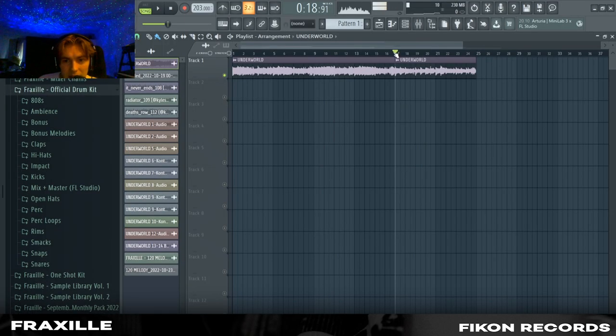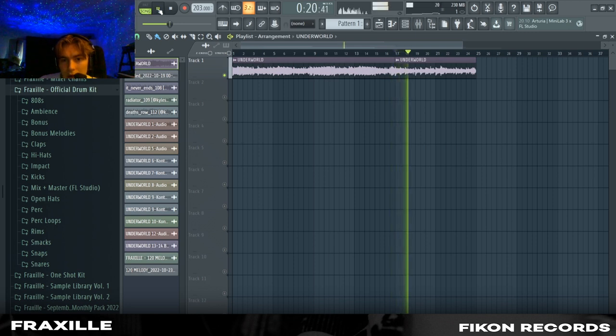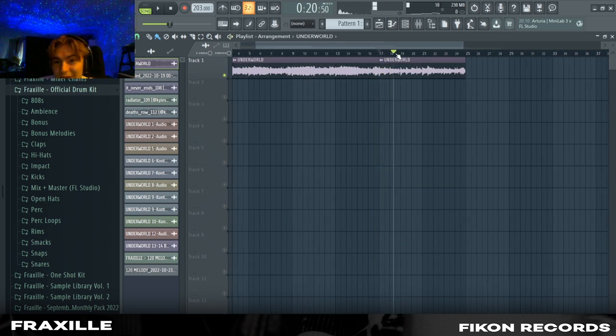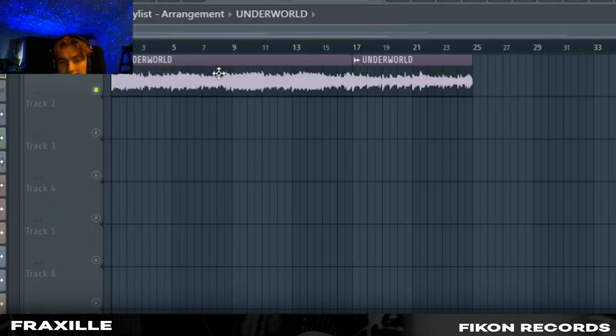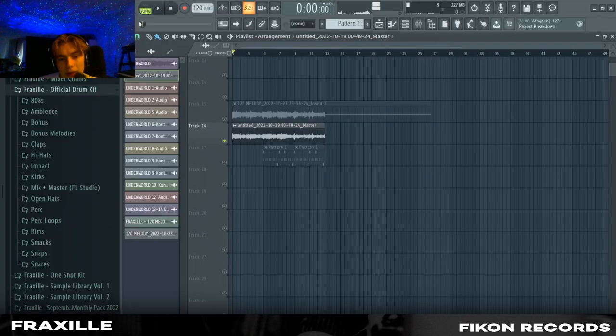And as you can hear like here it has like an accenting on the start. That sounds really fire. And yeah after that I basically just bounced it into stems. The final melody sounds like this.